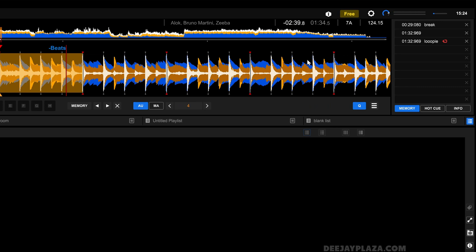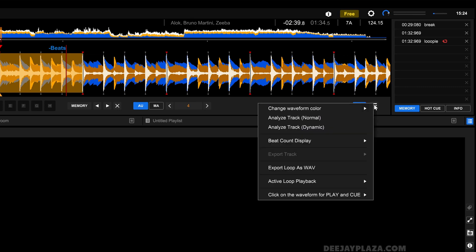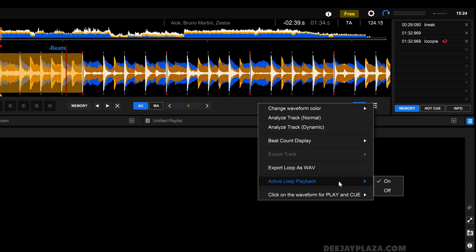then you need to go to this menu over here, click on that menu, and enable active loop playback. And it needs to be set to on because if it's set to off, it will just ignore this active loop.